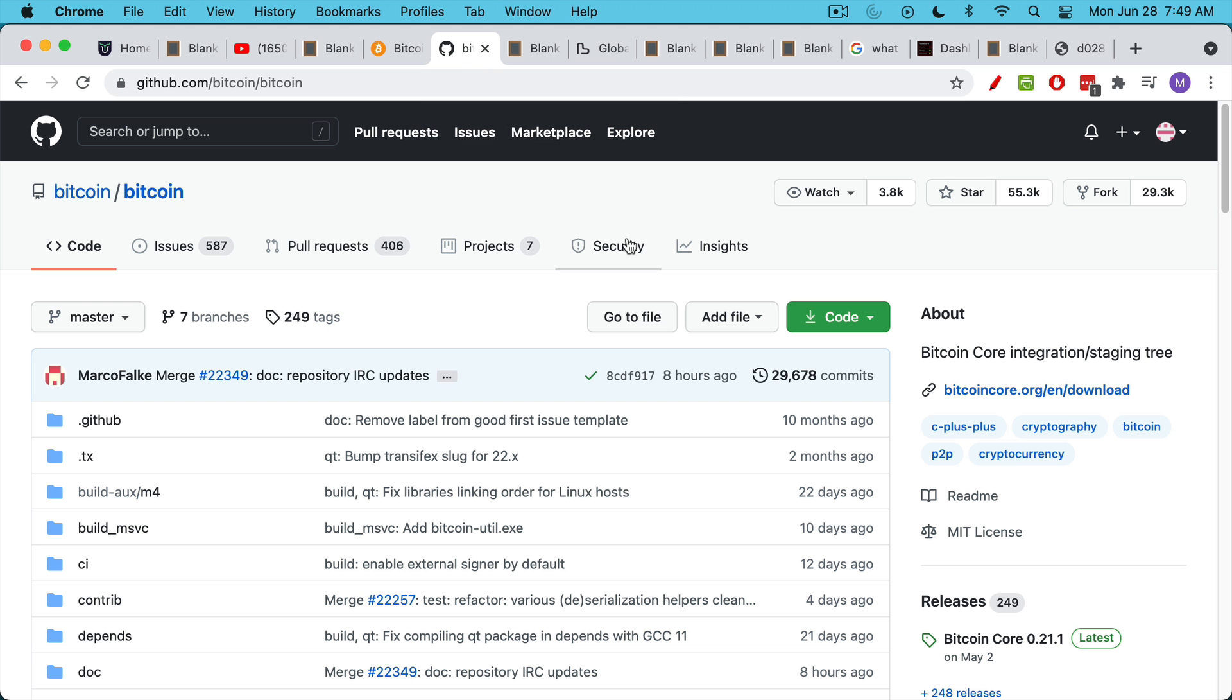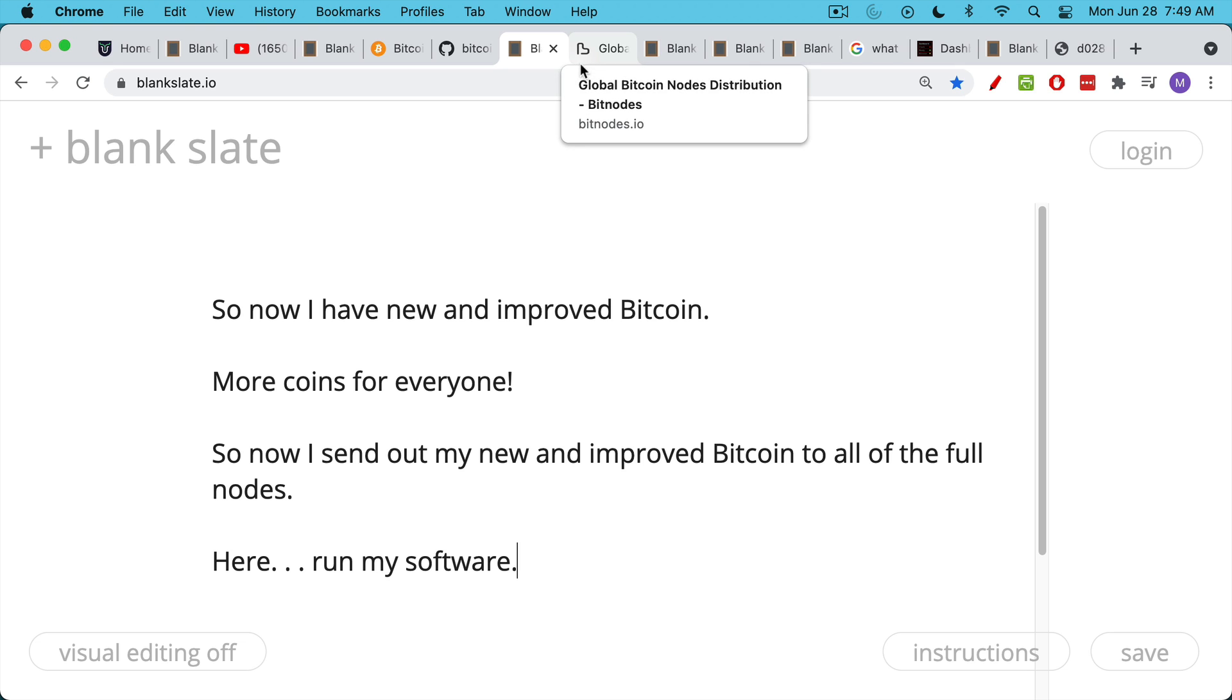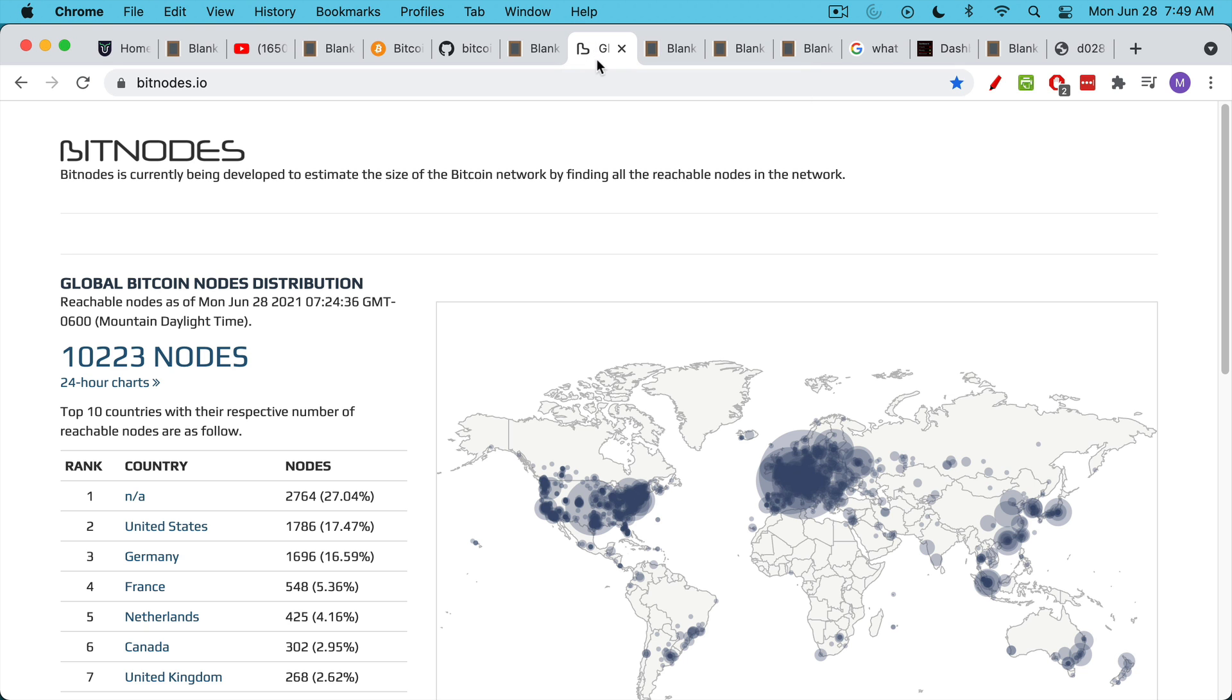I think you can do it from GitHub. This is probably how you would do it. I'm not a developer myself, but you can download the code. You could find that line where it says 21 million max cap supply, and you could just change it. Let's say we change it to 22 million. So now we have a new and improved version of Bitcoin. There are more coins for everyone. This seems like a really generous thing to do. And so now I have my new and improved version of Bitcoin, and I decide to send it all out to all of the full nodes and ask them to run my software.